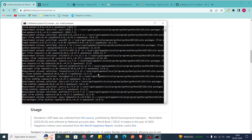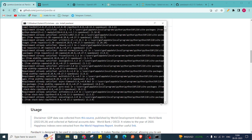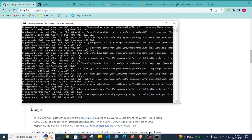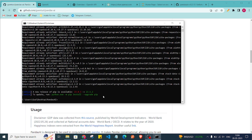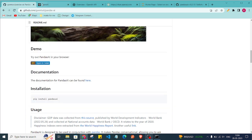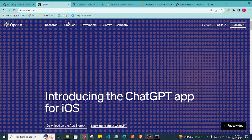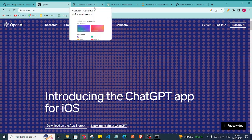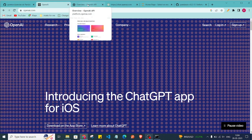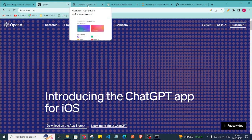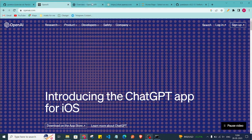It will take some time — I have already installed the library so it is not taking long for me. Once it's installed, the first thing we need to do is create an API key. Go to openai.com, create your account, and log in.